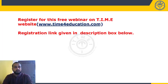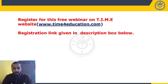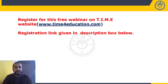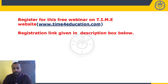To attend this session, you have to register on the TIME website at www.timeforeducation.com. The registration link is given in the description box below. Make sure you don't miss this session and get maximum benefit from it.